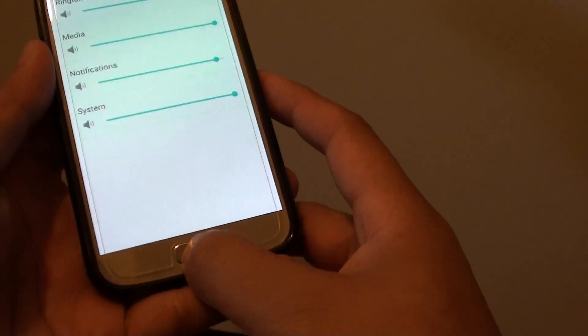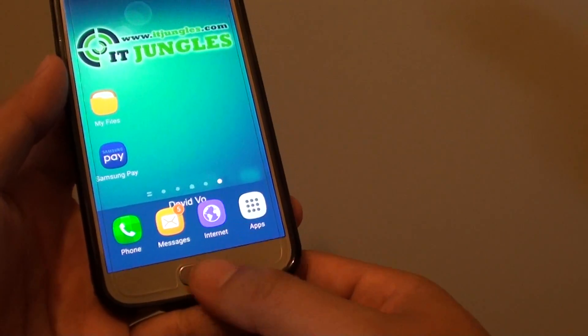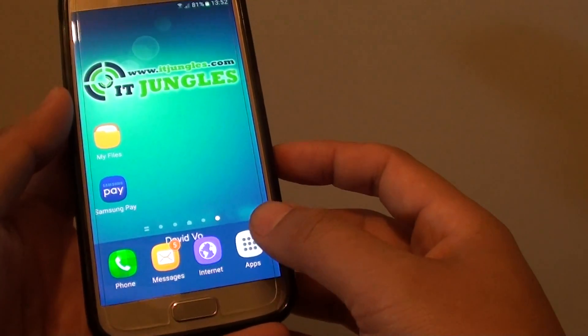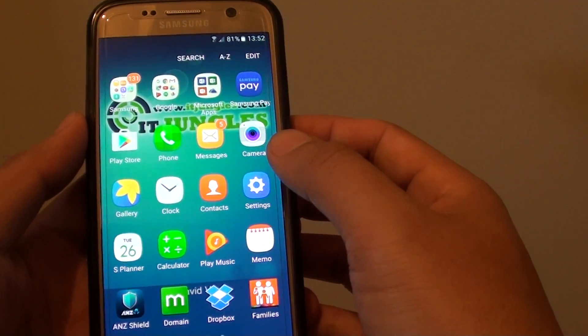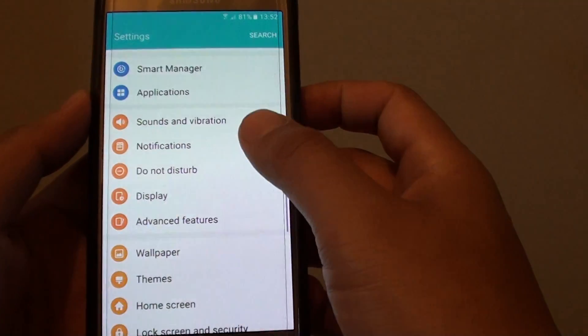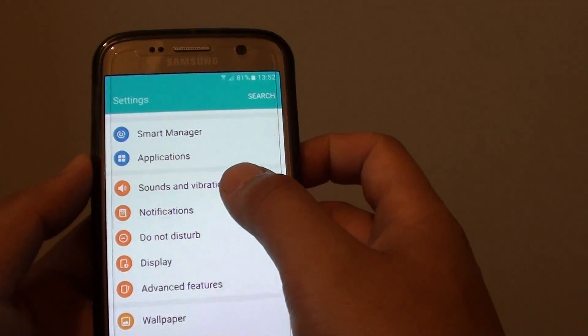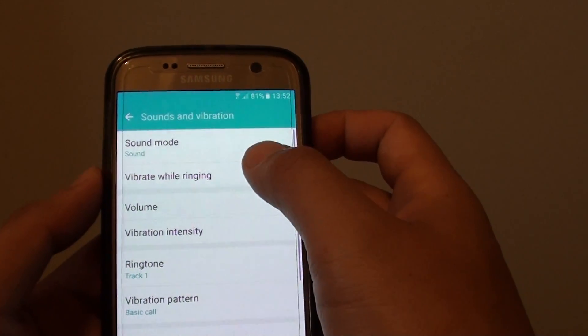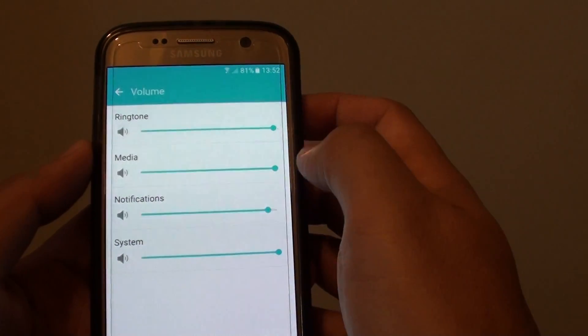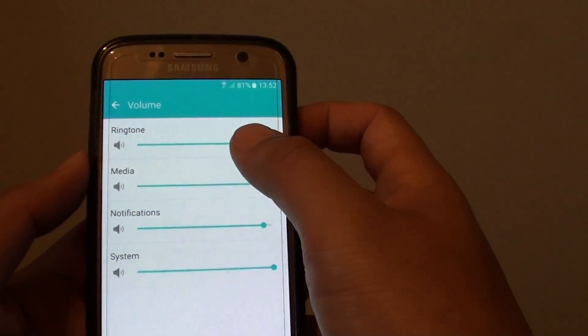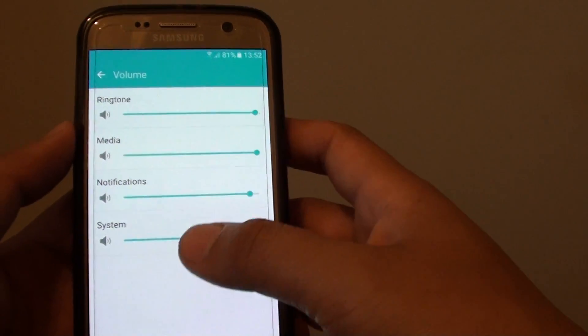First, let's go back to your home screen by pressing on the home key. Then tap on apps, tap on settings, then in settings go down and tap on sounds and vibration. Then tap on volume and here you can see there are four different types of volumes.